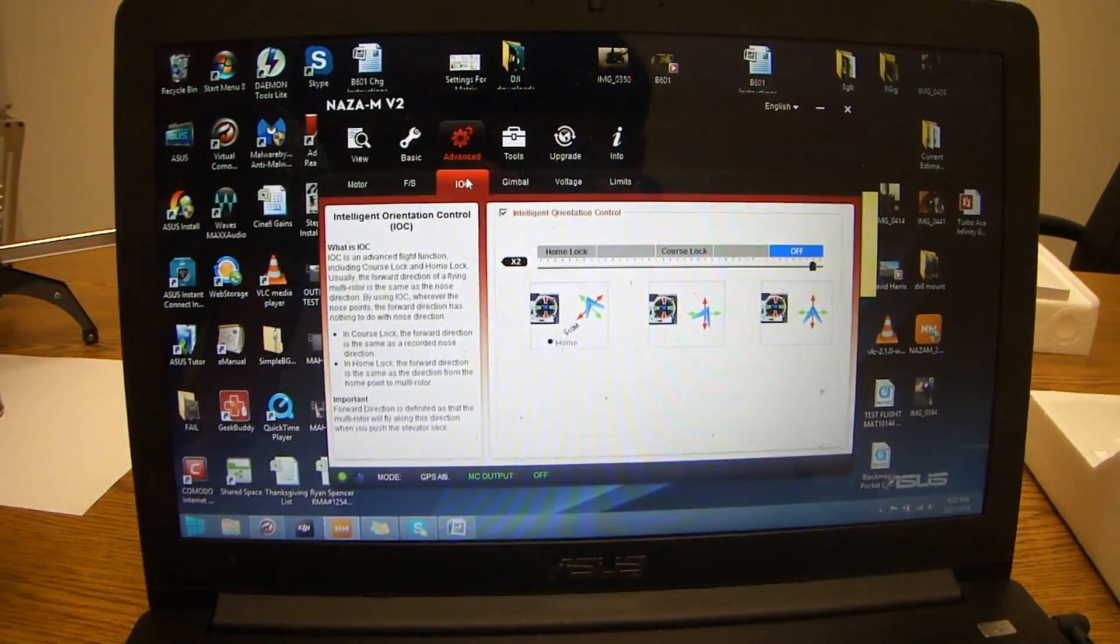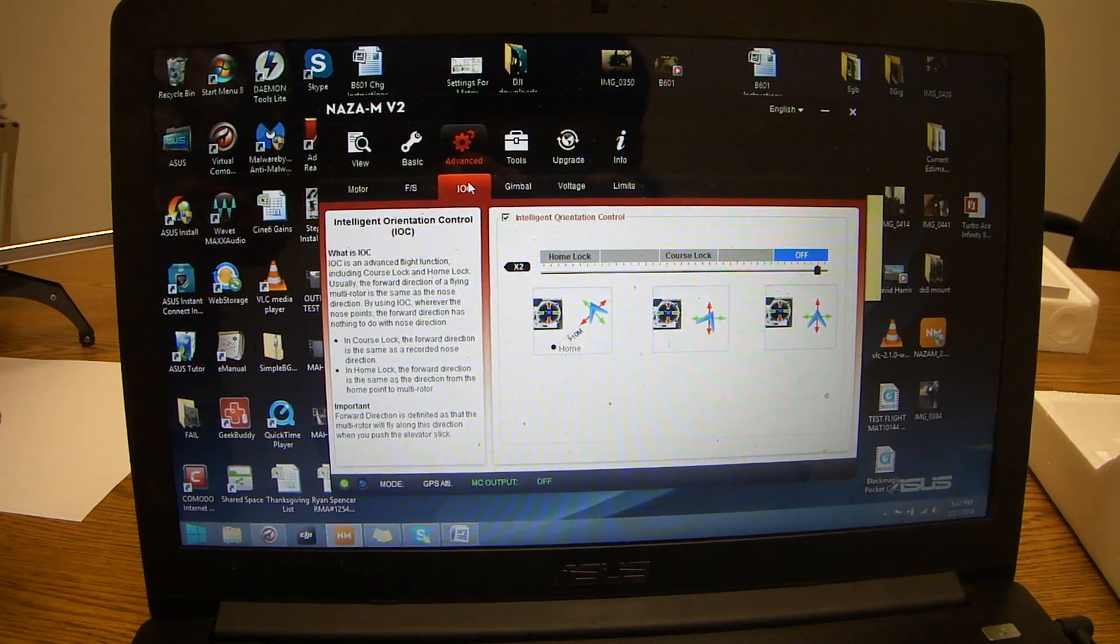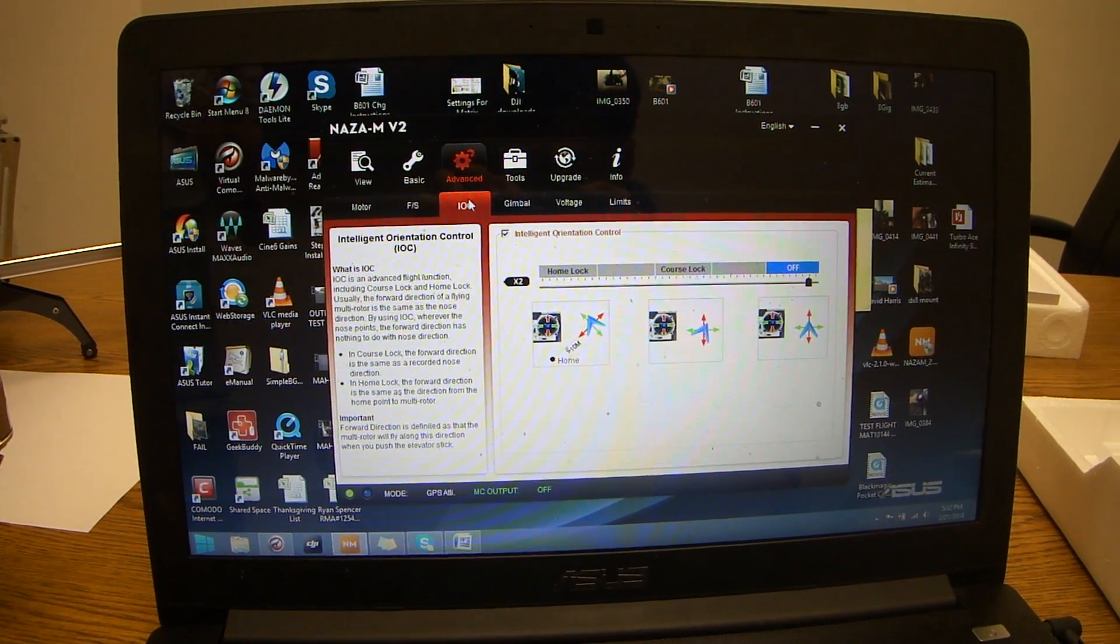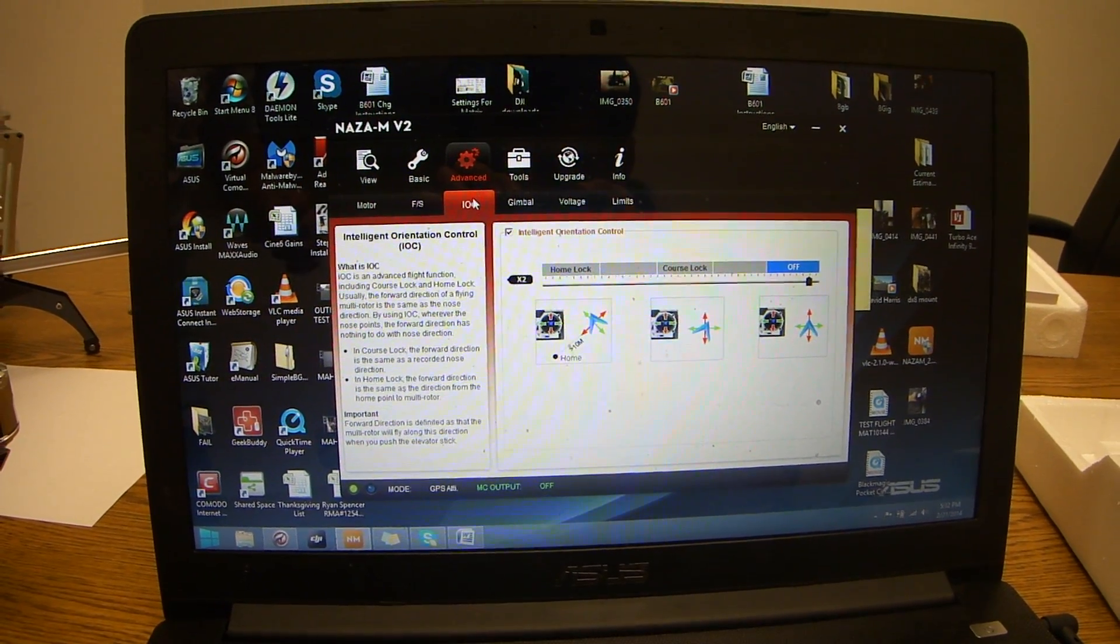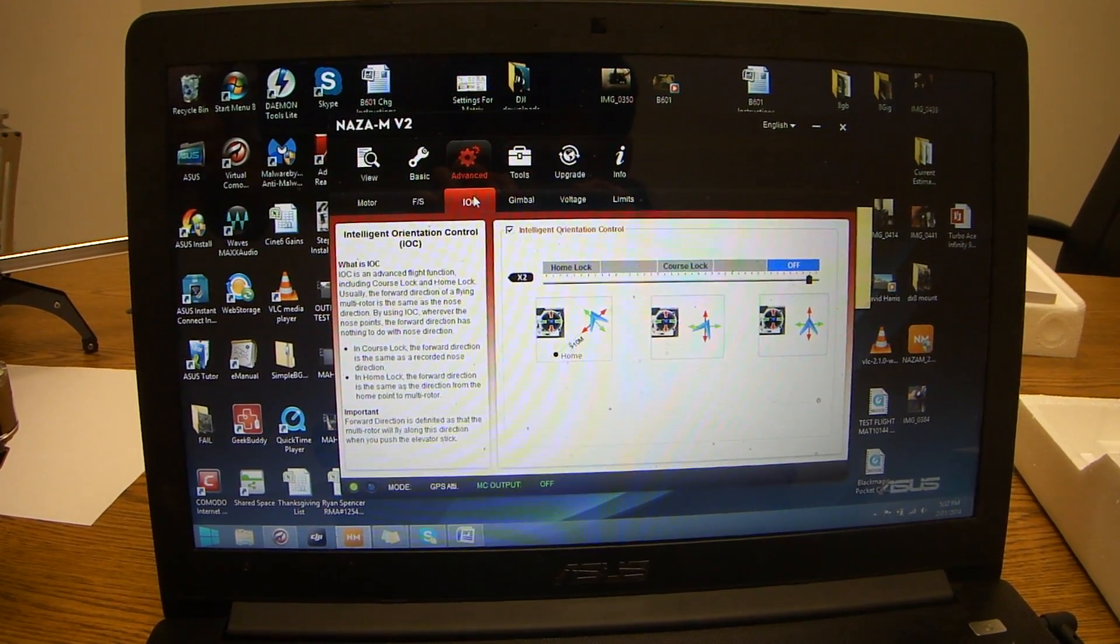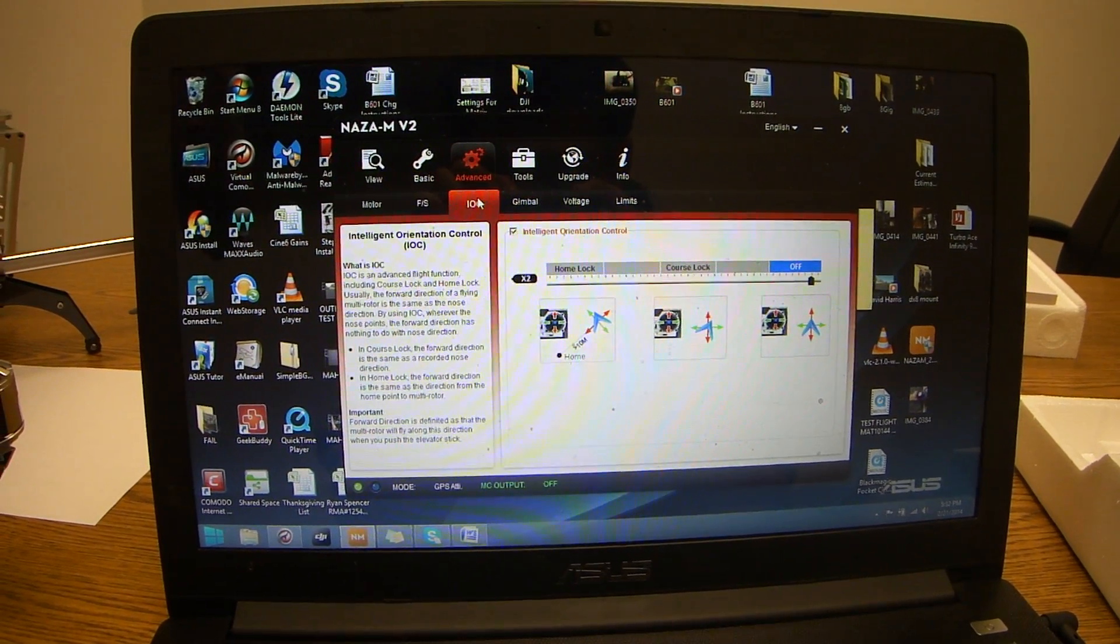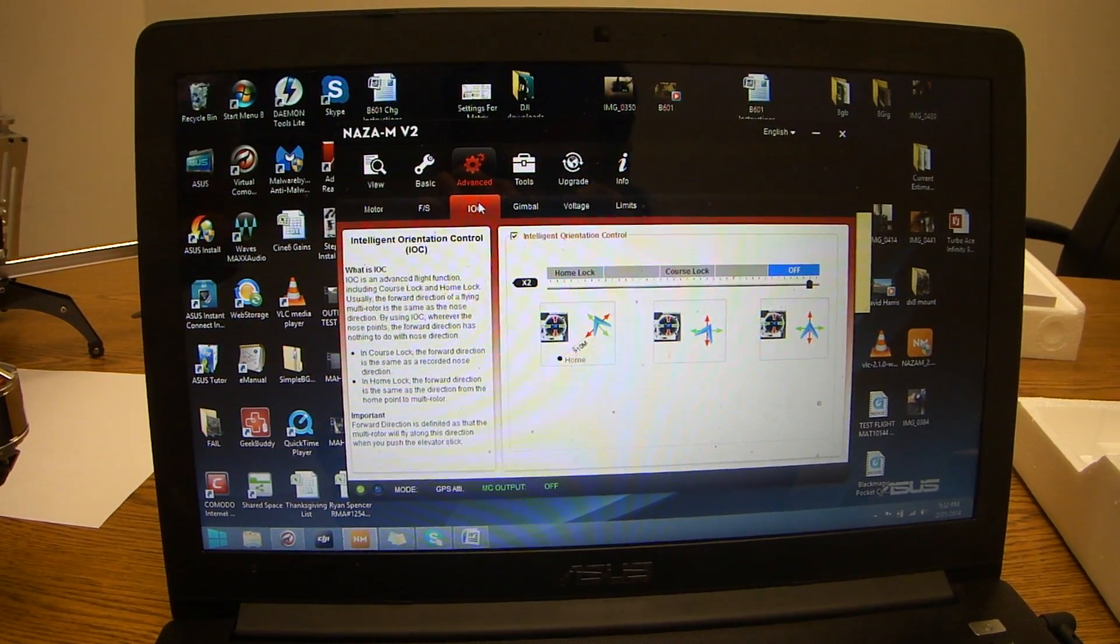And that's how you set your advanced motor, failsafe, and IOC on the Naza MV2 assistant for your matrix.